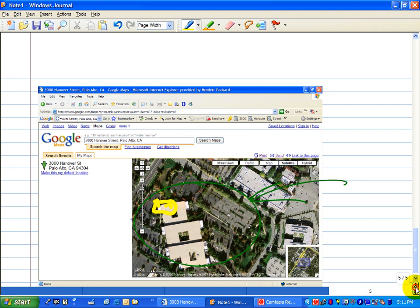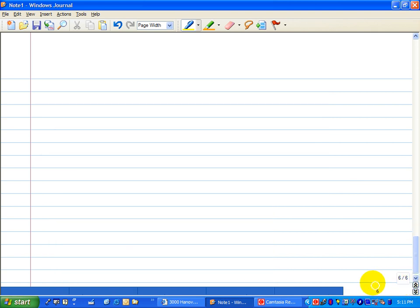But let me show you one of the tools I really like. It's called Snippet, and it's a free utility from Microsoft, part of their experience pack. And it was so popular that it's now a standard part of Windows Vista.